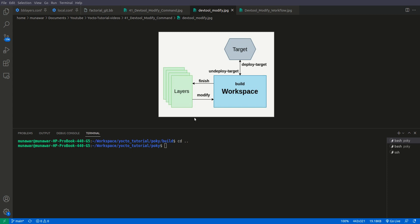If you give the same layer folder in which the recipe already exists, devtool will modify that recipe — it will modify the BB file. If you give a different layer instead, it will not modify the BB recipe file; instead it will create a BB append file in the other layer where the recipe does not exist.